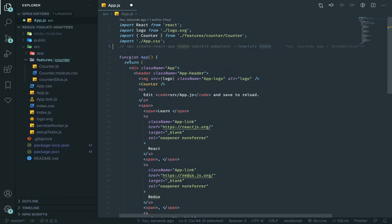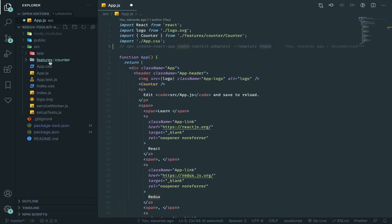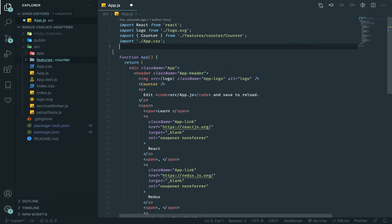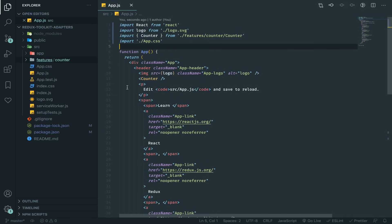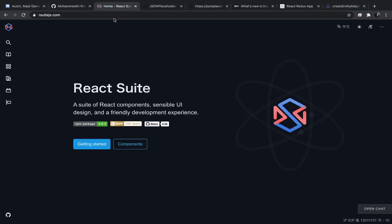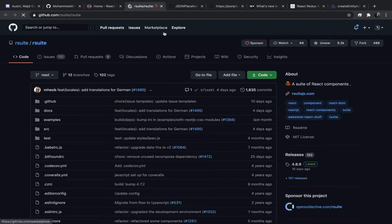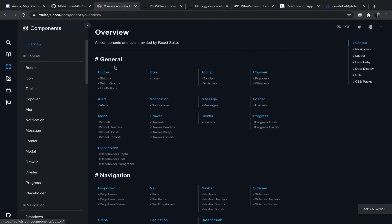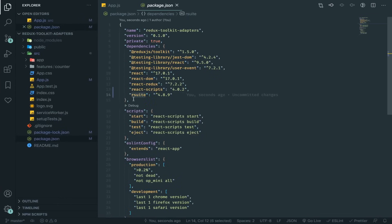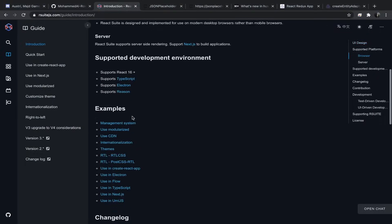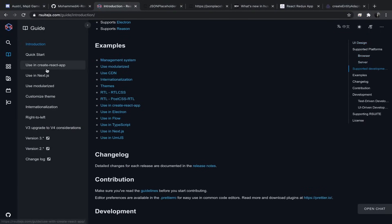It will generate something like this with Redux Toolkit installed and a features folder, where you divide by feature. We'll be focusing on createEntityAdapter. I also installed a package called react-suite — it's a very awesome library that doesn't get the recognition it deserves. Install it with: npm install rsuite or yarn add rsuite.